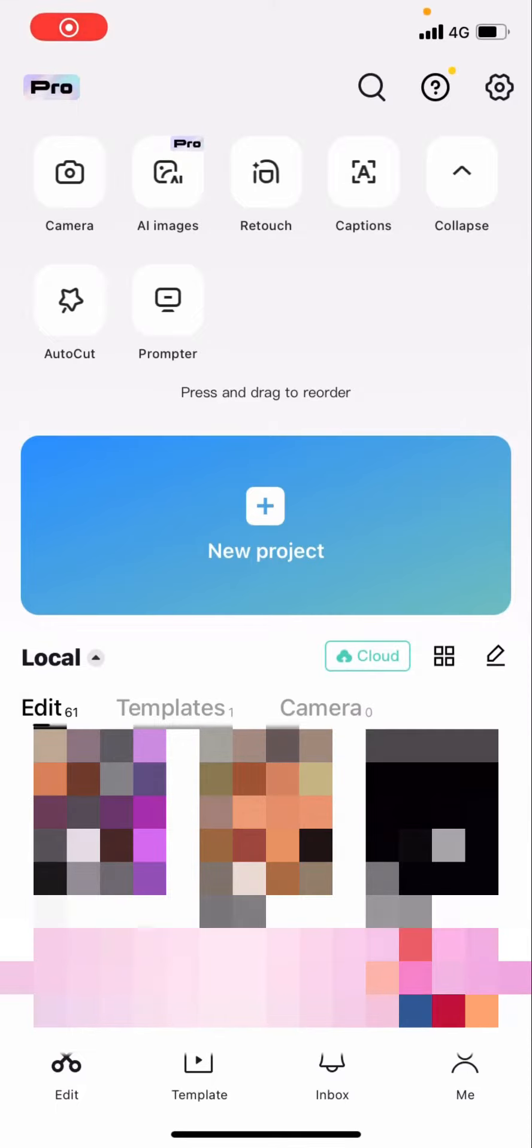Hello everyone, welcome back to another video on the channel. In today's video I'm going to be showing you how you can unblock someone on CapCut.